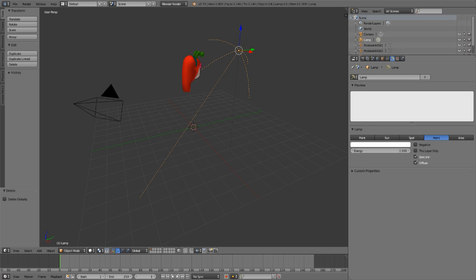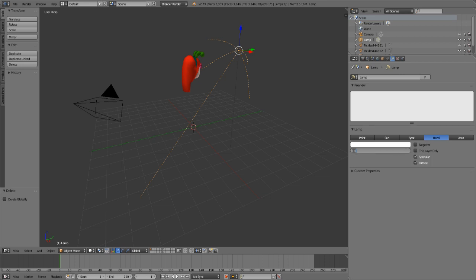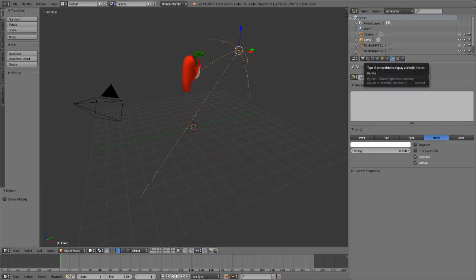Click the light icon going out in all four directions, then hit Hemi to change the lighting type. Under Energy you can change the value — I recommend around 0.6, but after you render you can see what it looks like and adjust. Just mess with it to find what lighting works best for you.